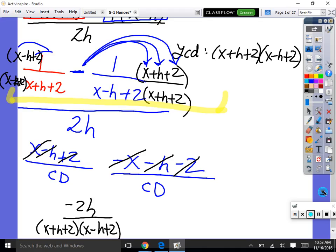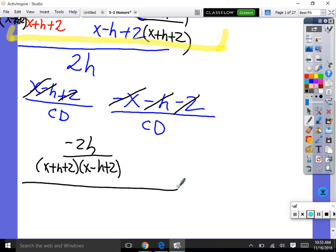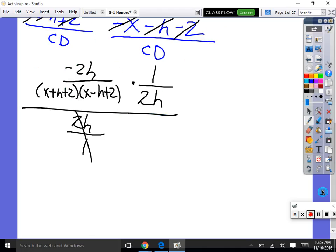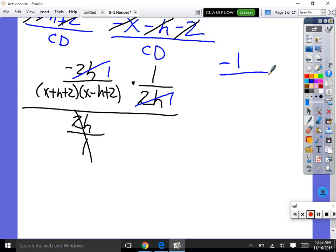And then we have that all divided by 2h. So now we have a fraction divided by a fraction. Dividing fractions — flip the second fraction and multiply. So 2h over 1 becomes 1 over 2h. We can divide out common factors first: 2h over 2h is 1. So left on top is negative 1, and on the bottom we have x plus h plus 2 times x minus h plus 2.